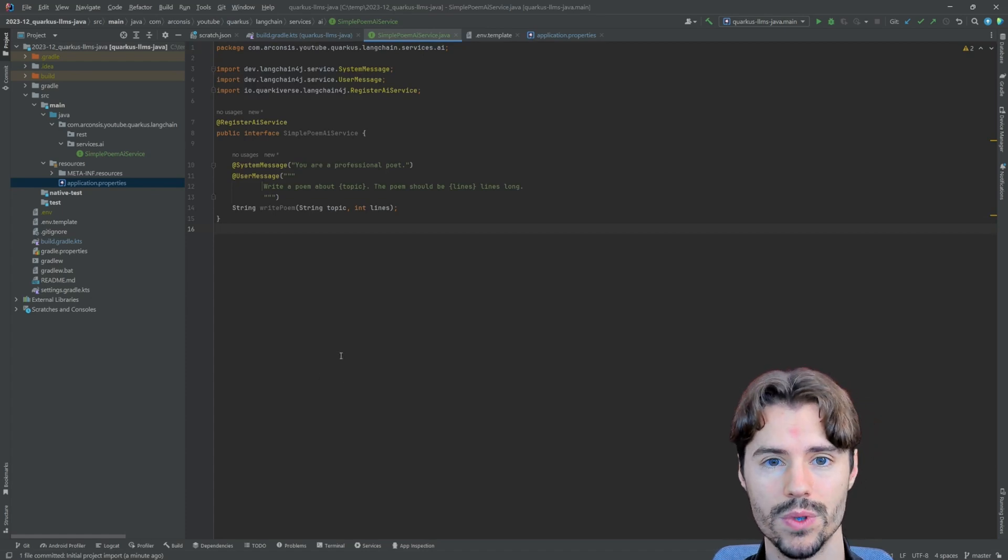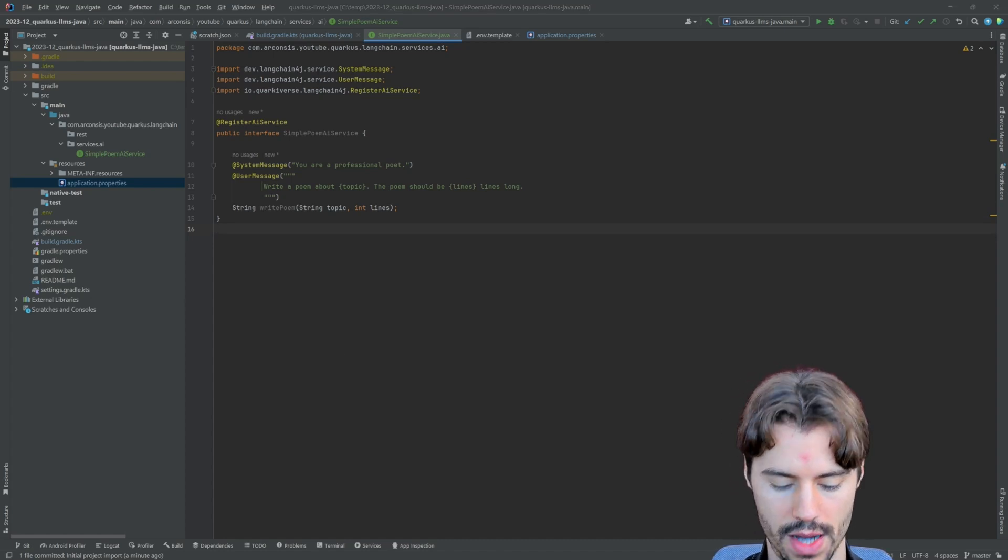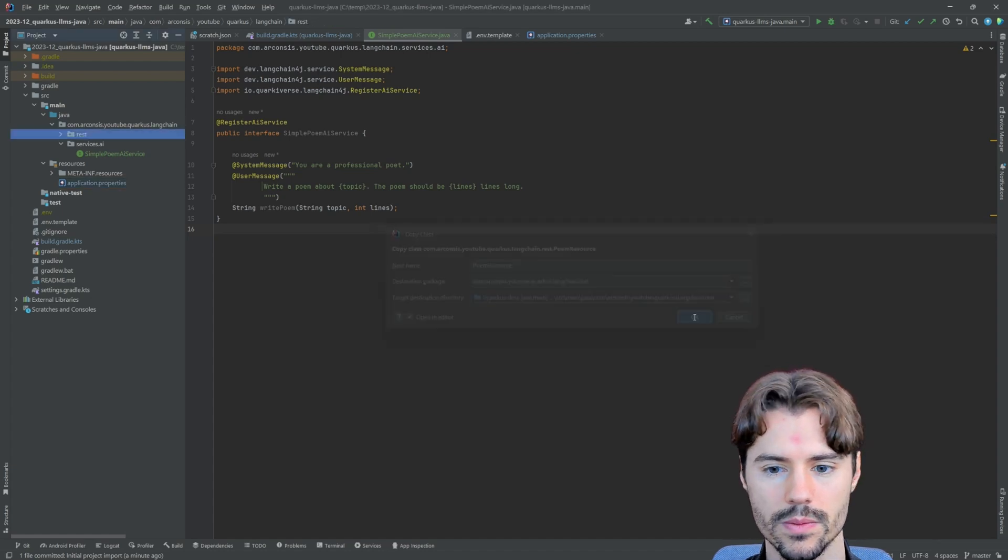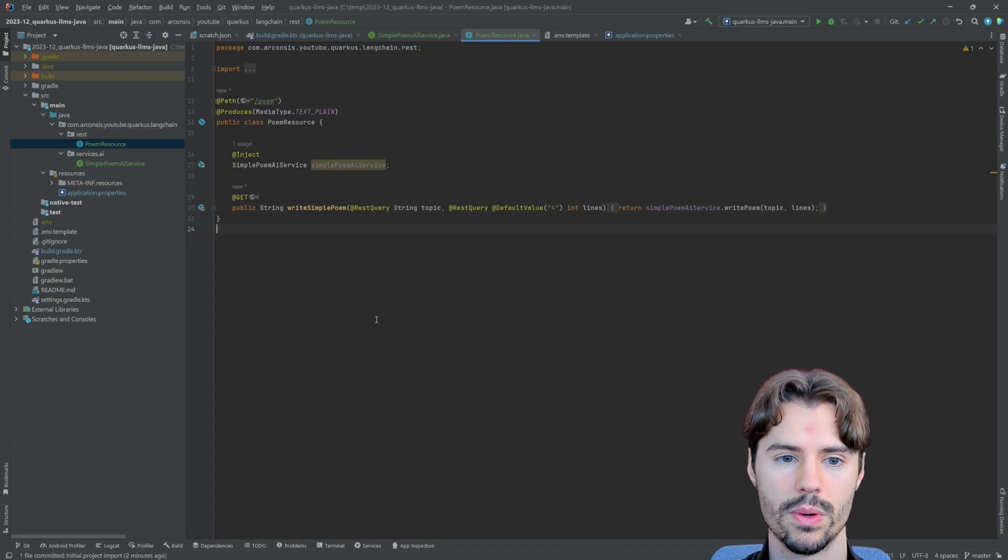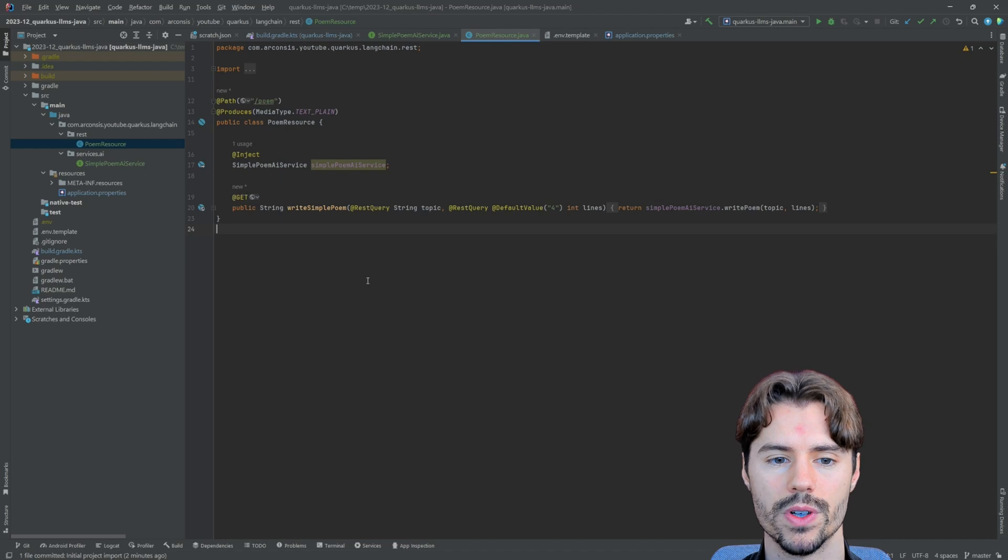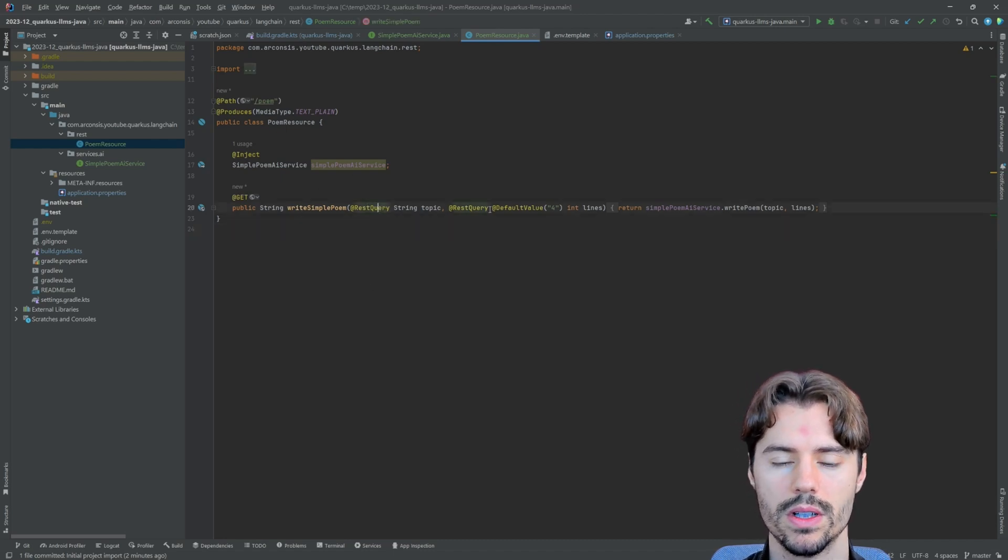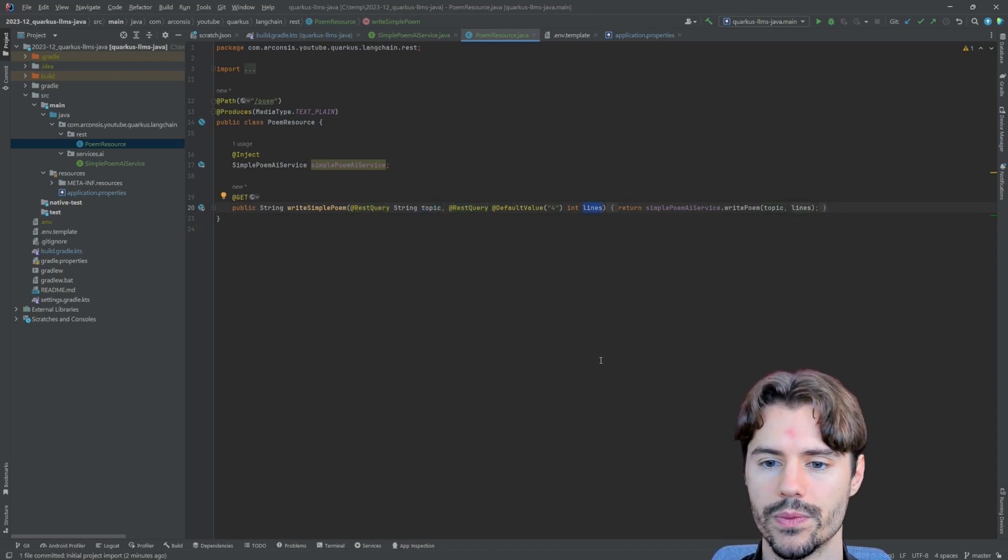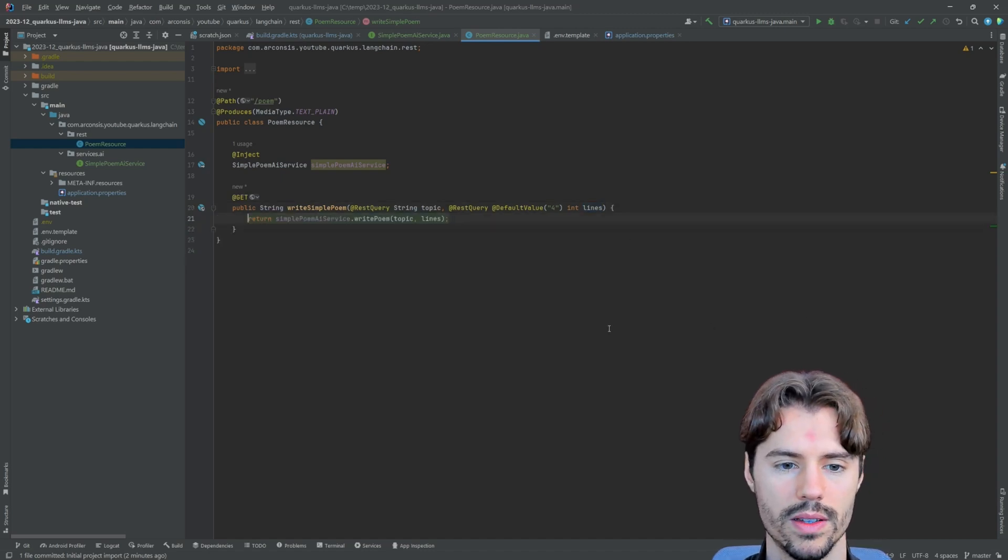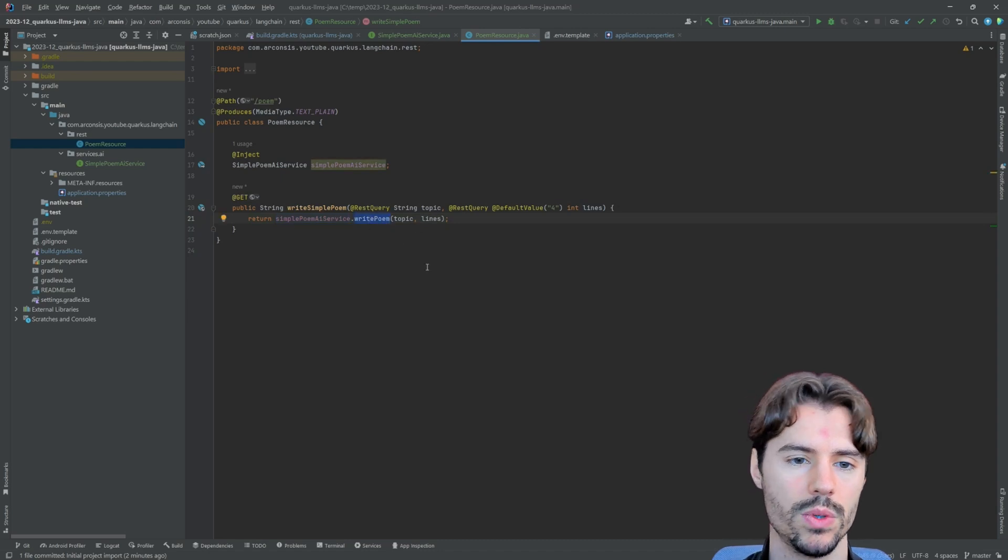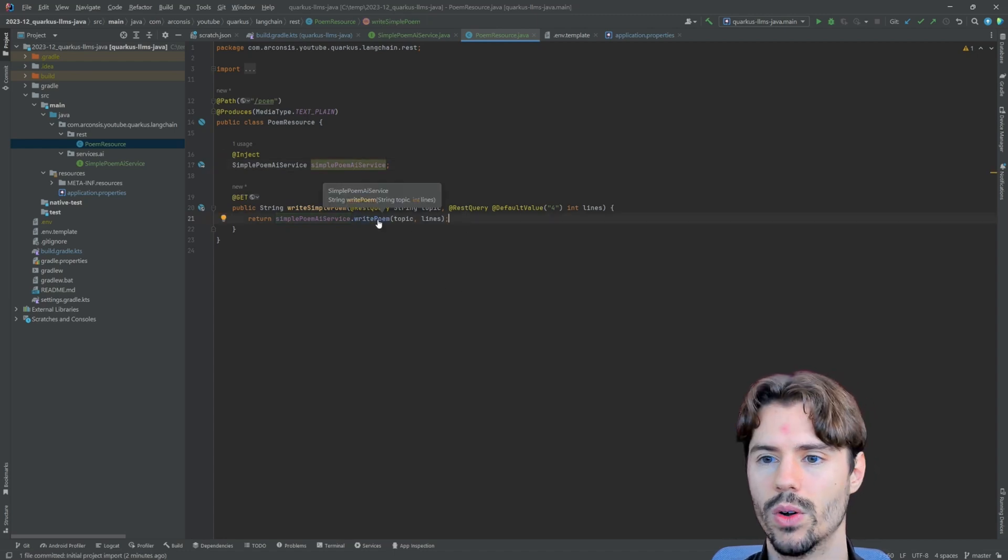Now we have configured everything we need for our poem service. However, we still need to somehow interact with it. And for that, we will define just a simple poem resource. For this, I already prepared this poem resource. Under /poem, we have a simple get endpoint with two REST query parameters. One is the topic and one is lines. And lines also has a default value. And in here, we simply call the poem AI service's method write poem. And we just injected that here.